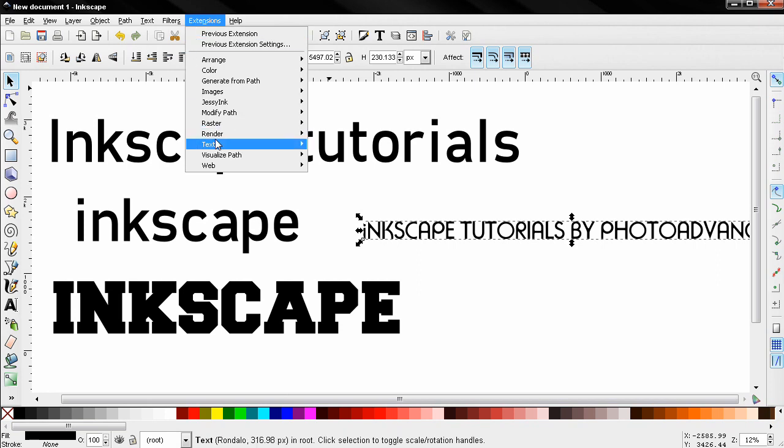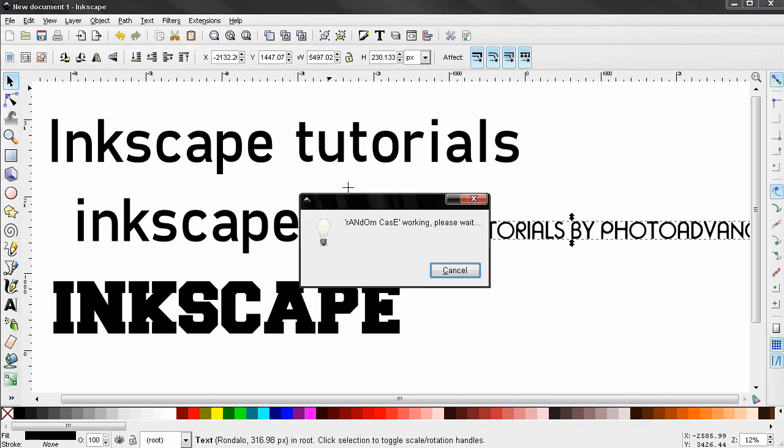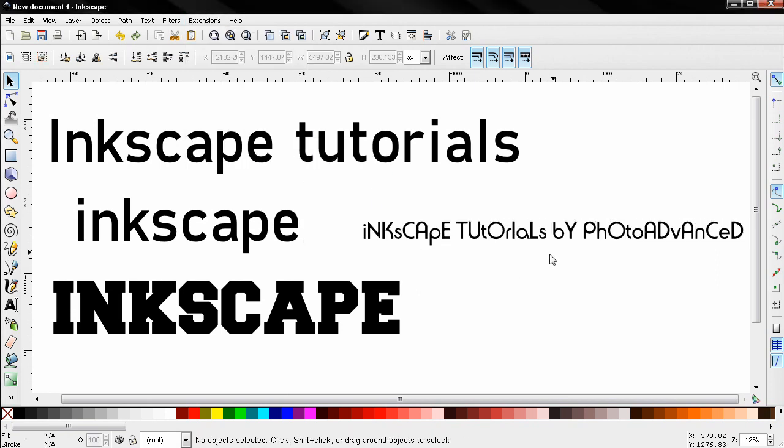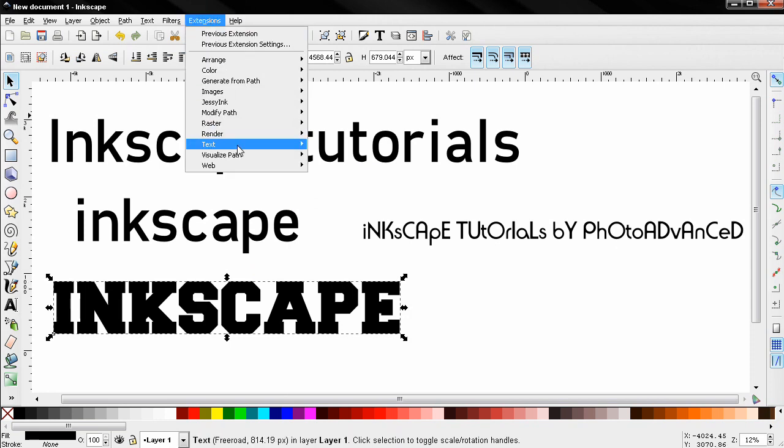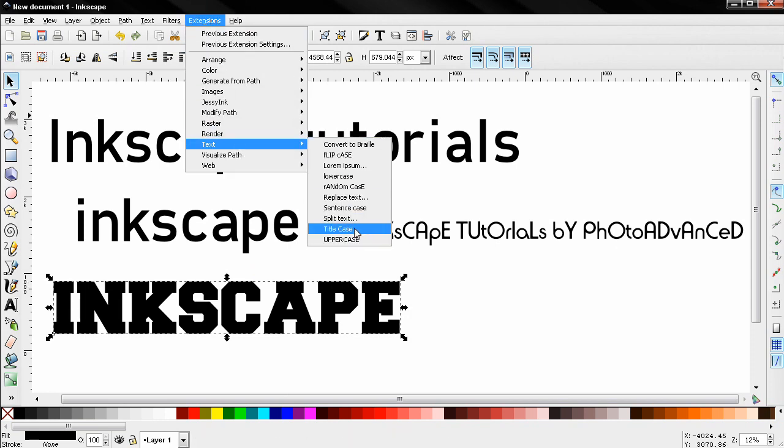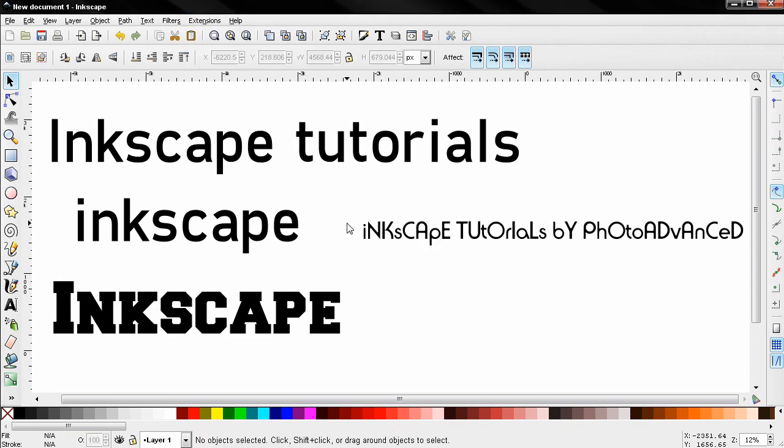Now again I'm going to select this and choose Random Case. You see what this did to the text. Next I'm going to select this object and choose Title Case, and you see this transformed the text.